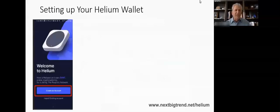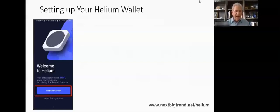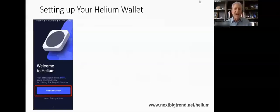The first thing it's going to ask you to do is create an account. If you look below that, it says 'Import Existing Account.' If you lose your phone or you're setting up your wallet on another phone, you would import the account. But right now, let's just start from scratch, so we're going to click 'Create an Account.'